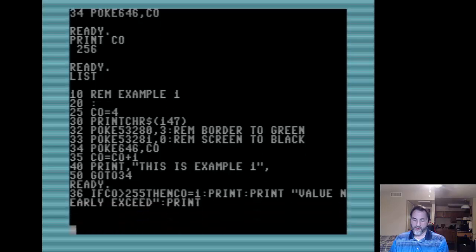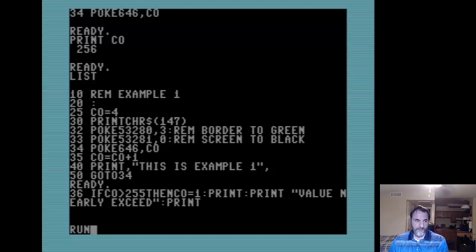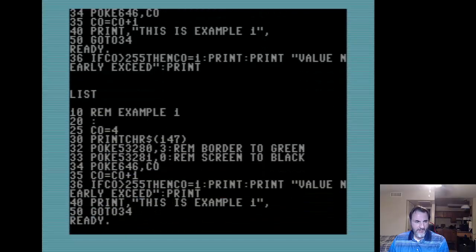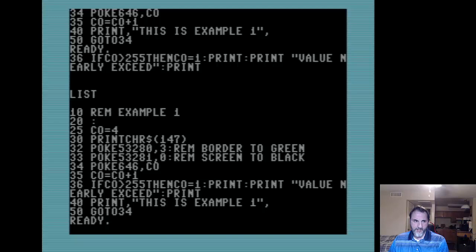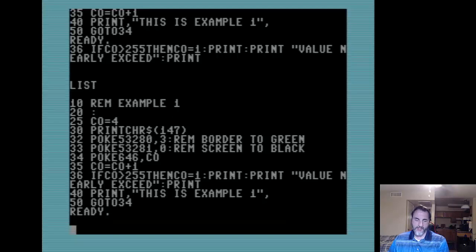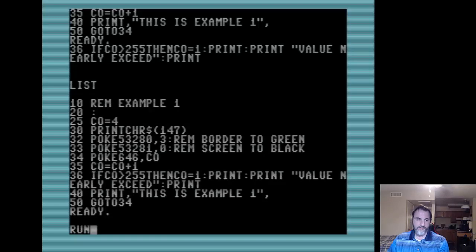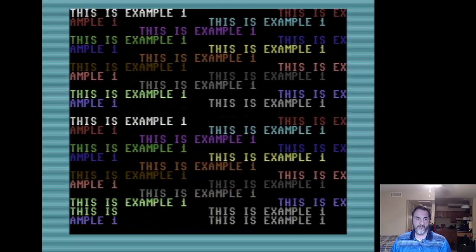We're going to run the program again and double-check our information. You can see line 50 is going back to line 34 safely. It goes down from one line to the next to the next until it hits the GOTO, and then GOTO sends it back to where it came from. So we're pretty safe - we'll just let it run.